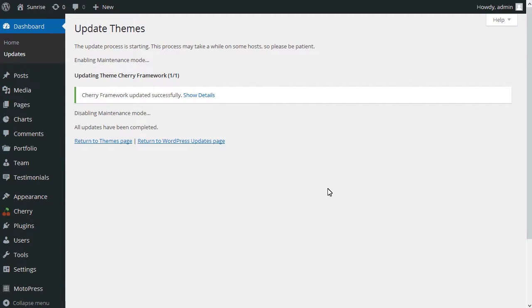The Cherry Framework is now successfully updated. It was quite easy, wasn't it?